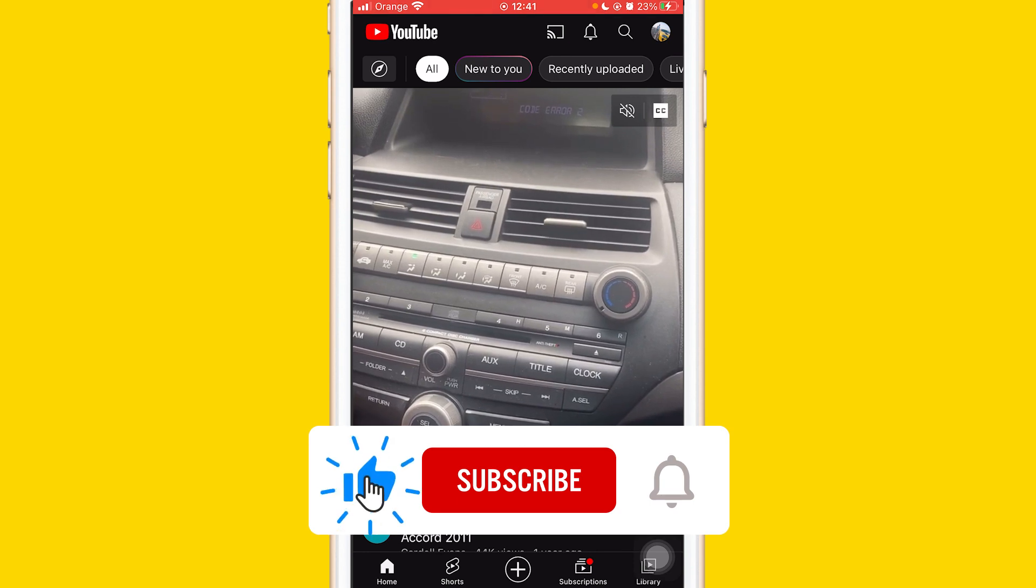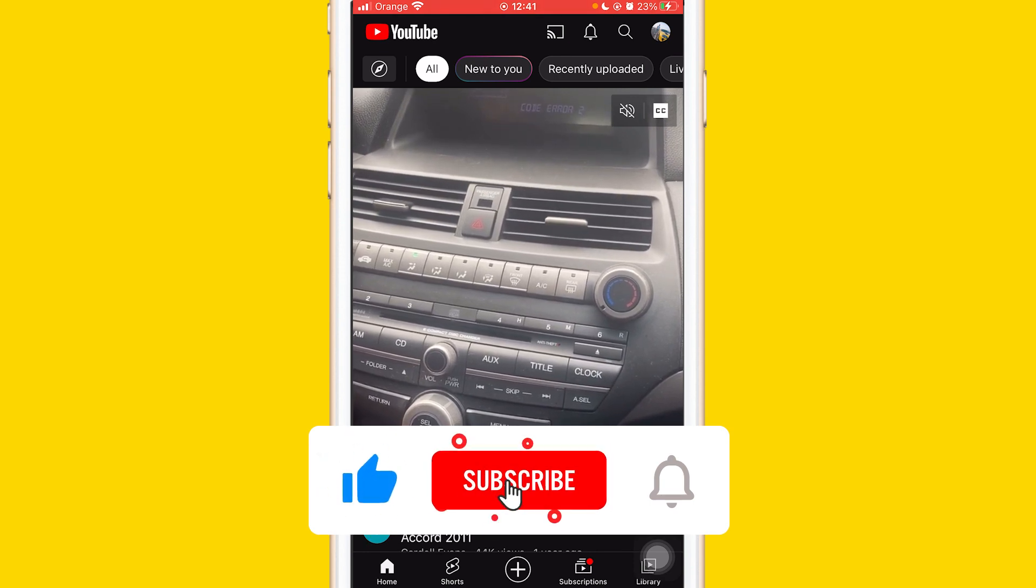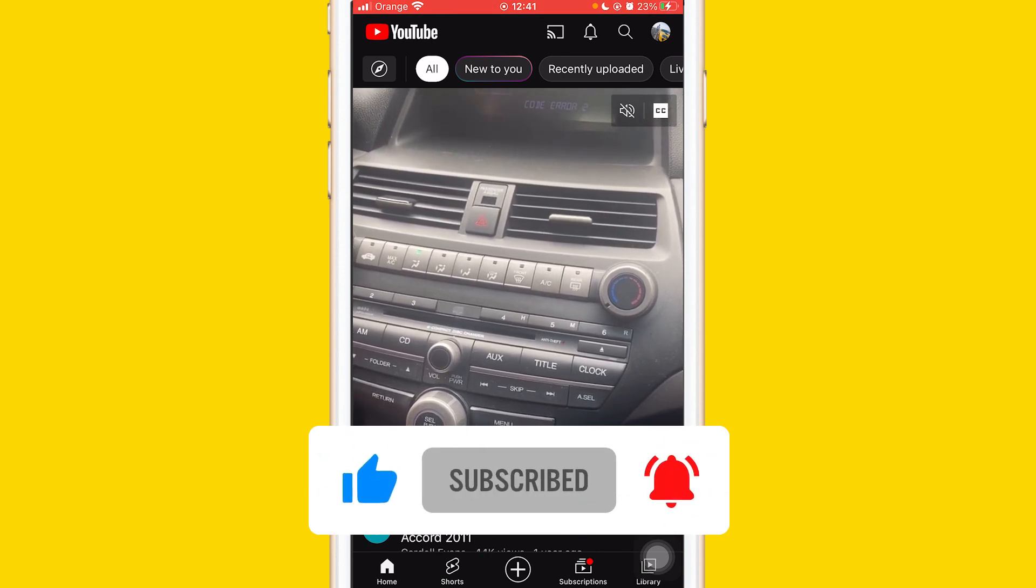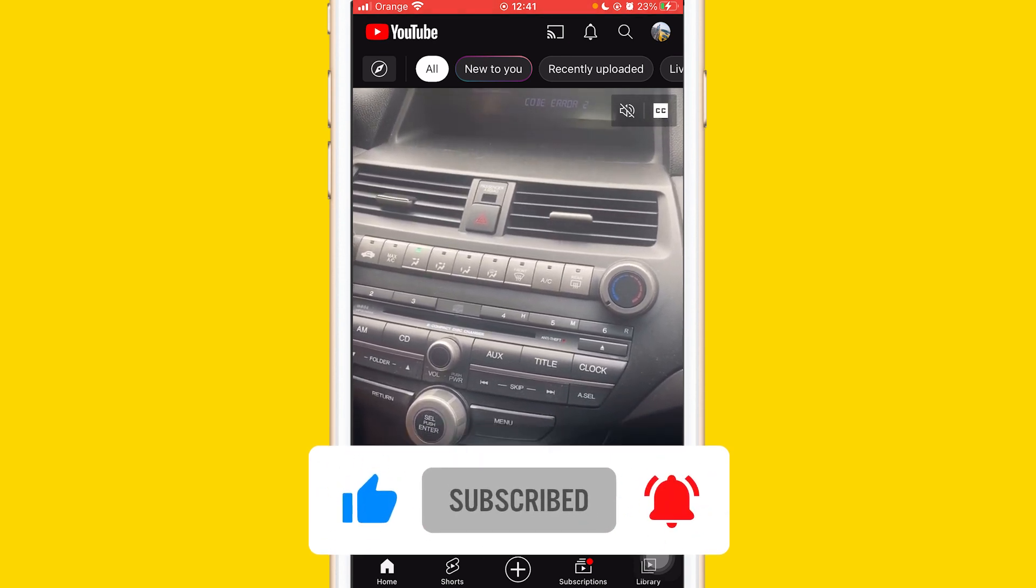Hopefully this video helped you. If it does, leave a like, subscribe, and let me know in the comments if this works. See you guys in the next video.